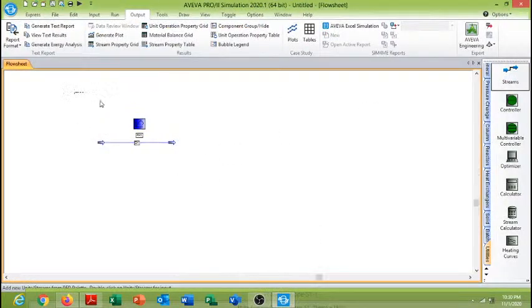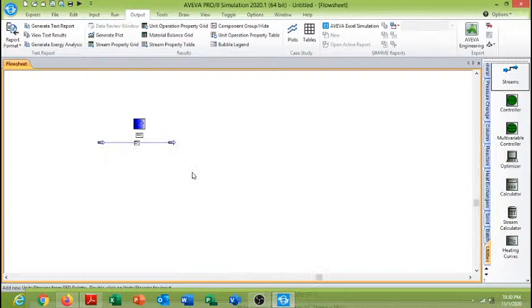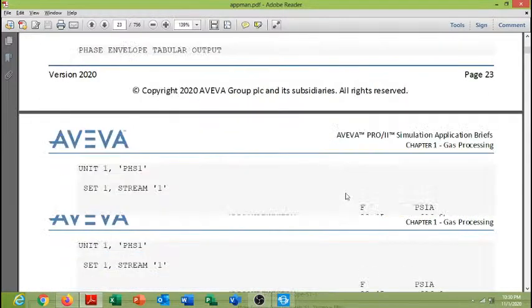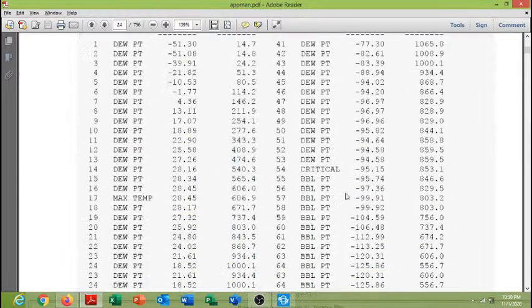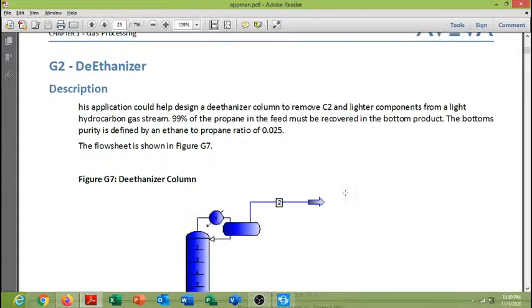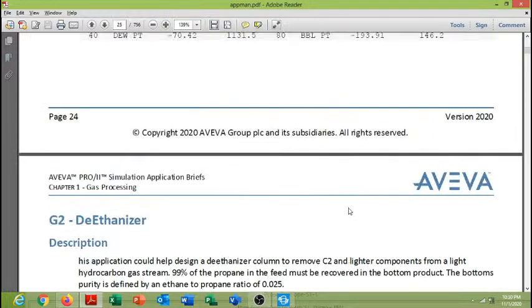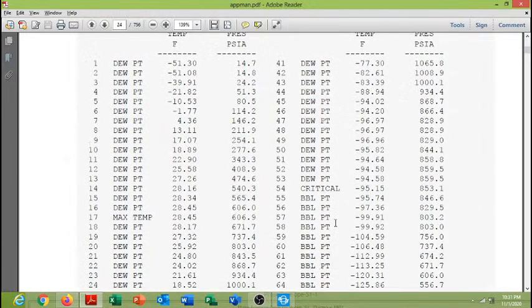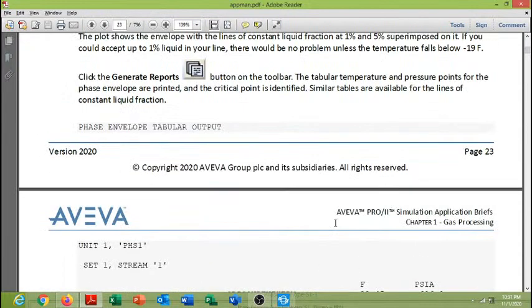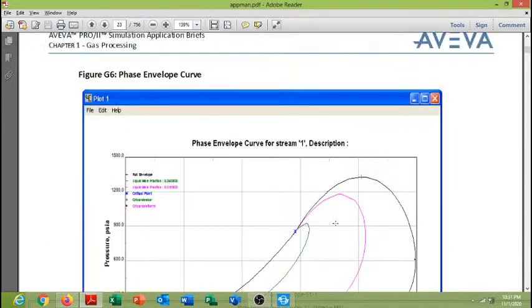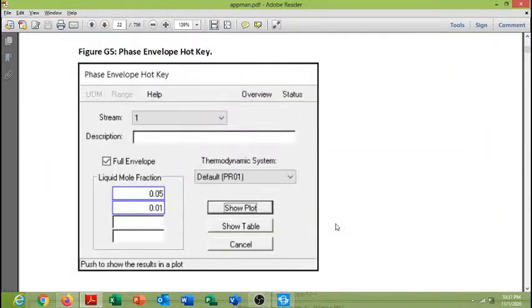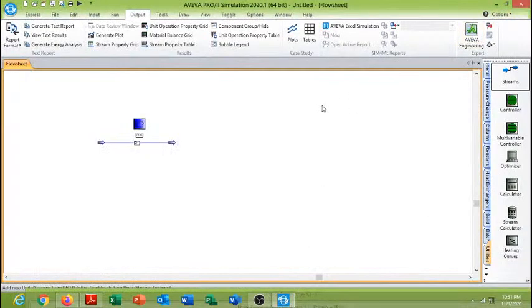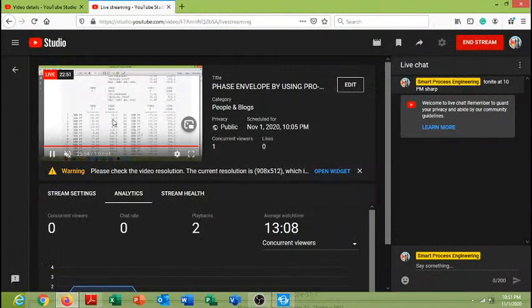So this is the simulation example. I have other tutorials around this sheet, and whenever I get time, I will create another simulation using Pro2 Aviva. So thank you very much for watching this small tutorial. Subscribe to my channel and connect with me on LinkedIn. My name is Rajab Hasan and I am a Chartered Chemical Engineer. Thank you very much.